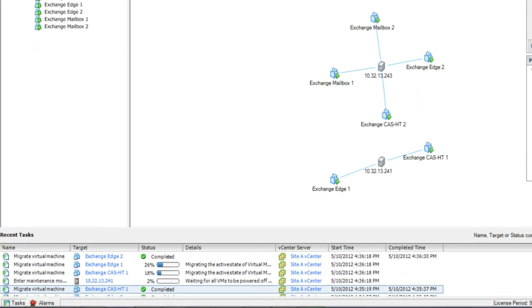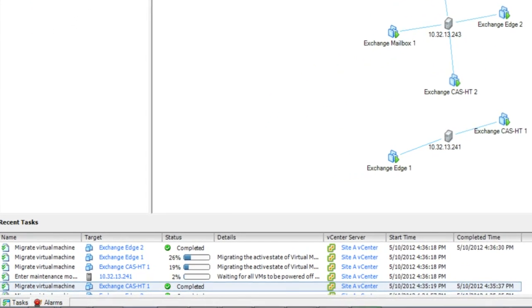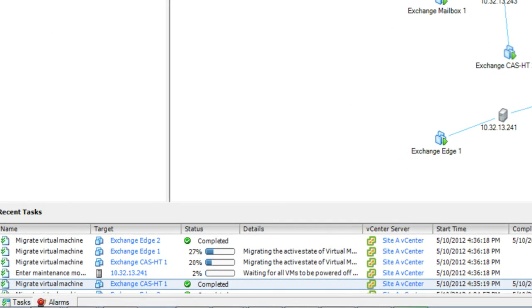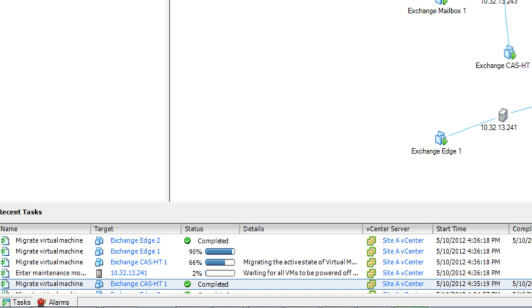As the host goes into maintenance mode, we can see the virtual machines running Exchange are seamlessly migrated onto the remaining vSphere host, and the virtual machines continue powered on. The application keeps running.